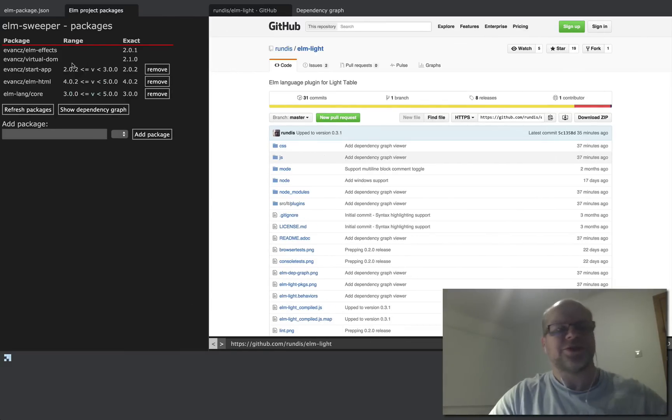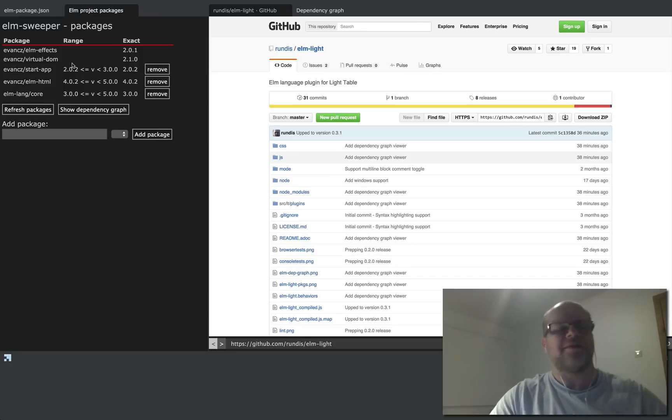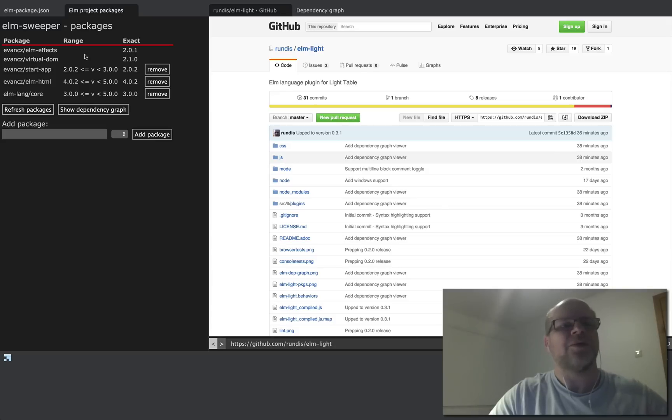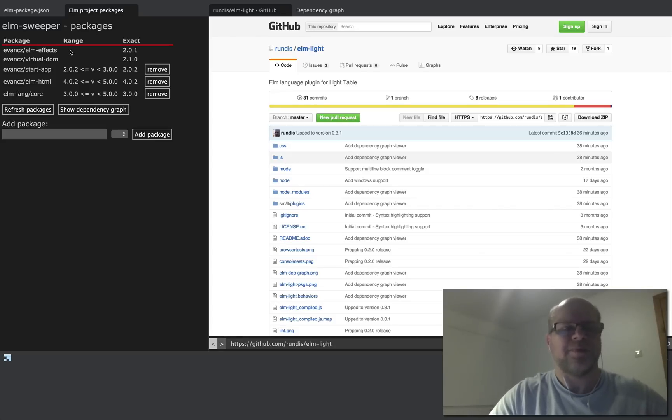It basically just lists all the dependencies and it also lists the transitive dependencies that you won't find in the Elm package.json.